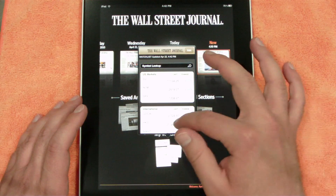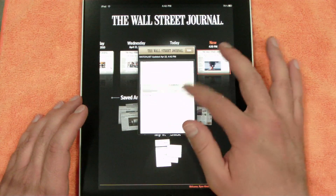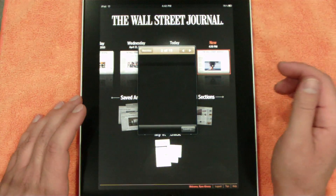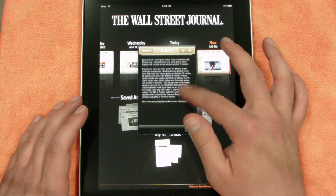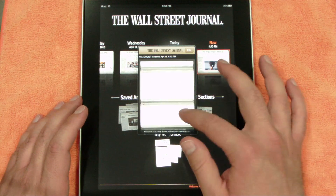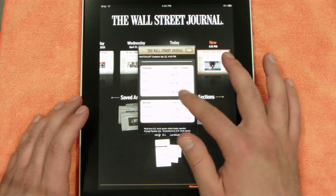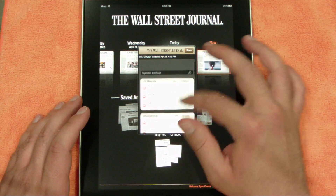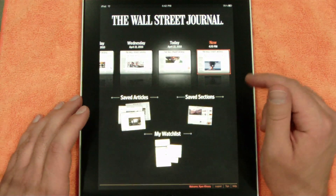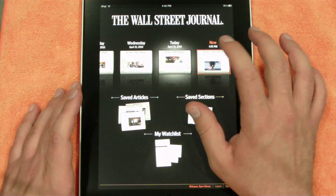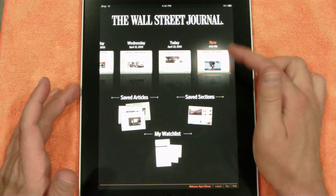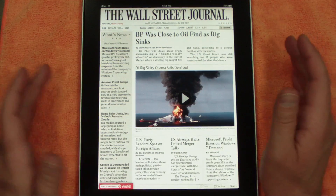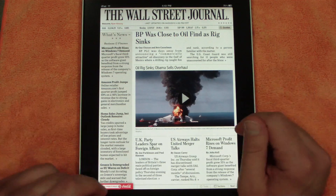Under My Watch List, any stocks you want to keep an eye on you can track here. You can check out the NASDAQ, certain futures, bonds, and currencies, and it looks like you can edit that as well — probably online. They also have a Now edition that updates pretty much every half hour and gives you the most up-to-date stories, just like you'd find on wallstreetjournal.com.